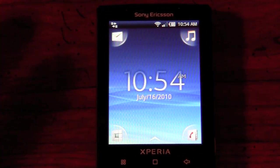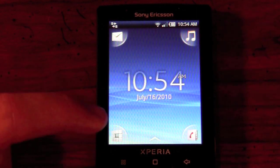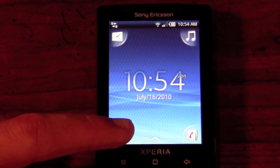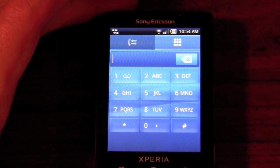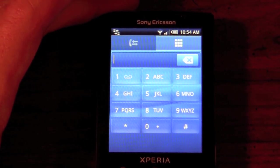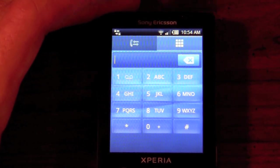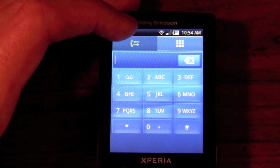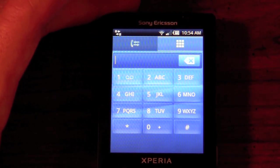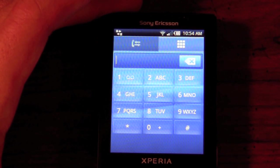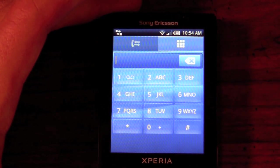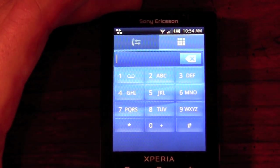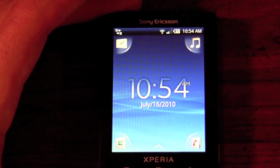We also have the phone dialer icon in the bottom left which will bring you to your dial pad. As you see here we have the typical dial pad just like any other phone. Pressing this other icon will give you your recent call history. Again, very simple to use and a very clean interface.